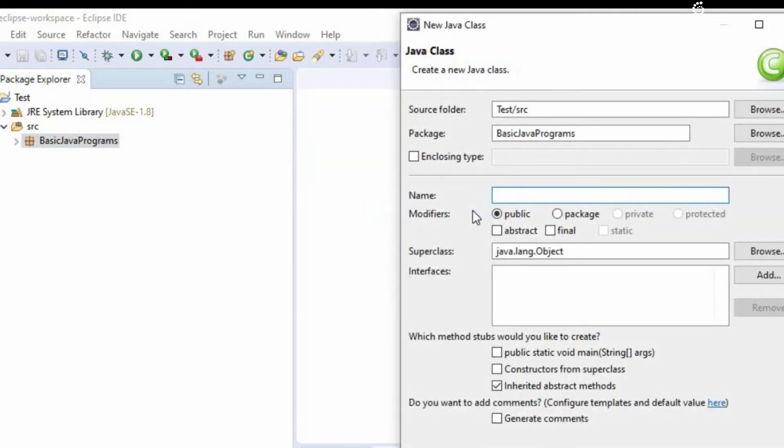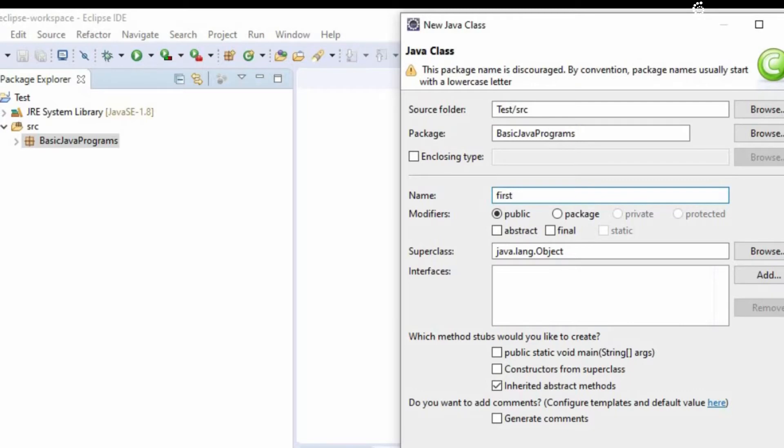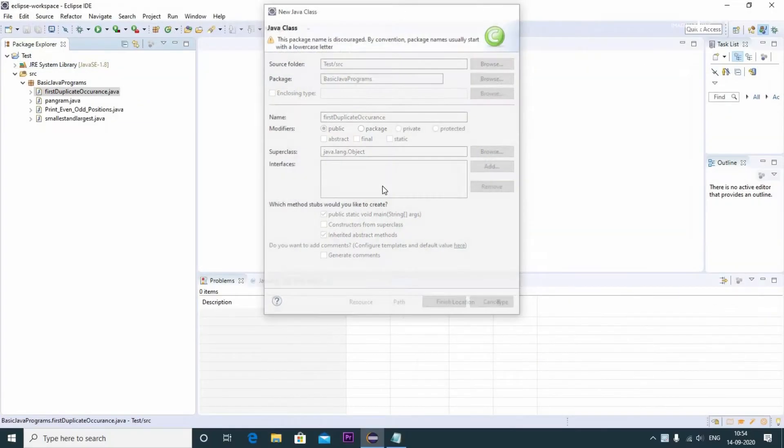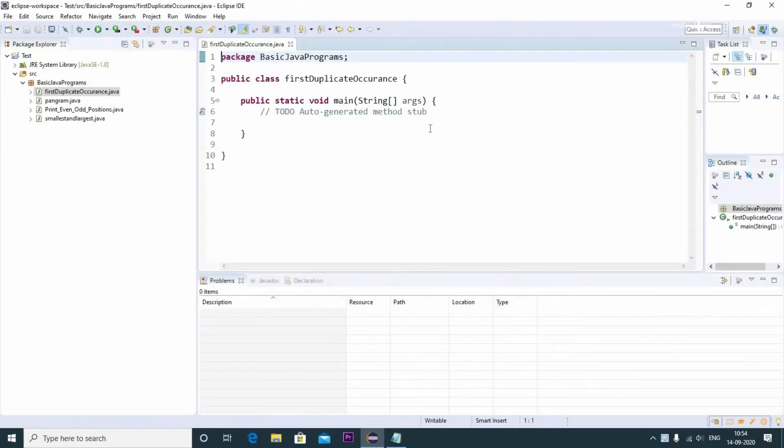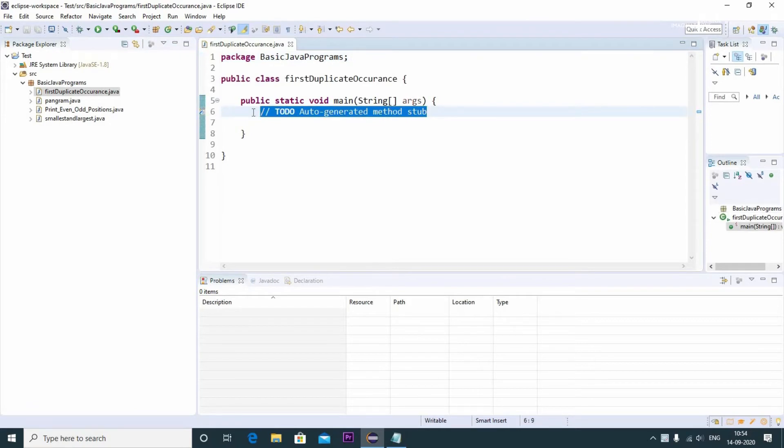Creating a new class and including the main method, so first step is we will be defining an integer array.